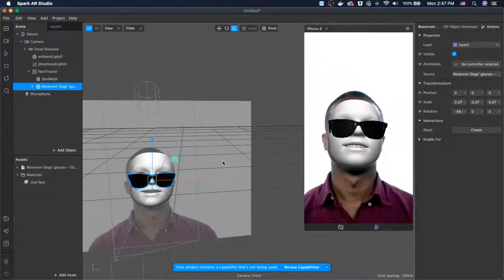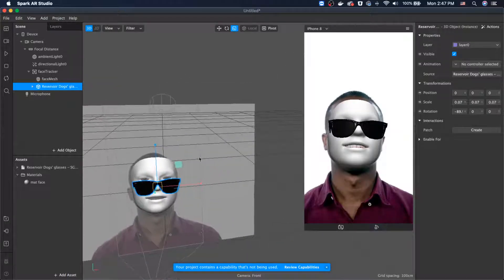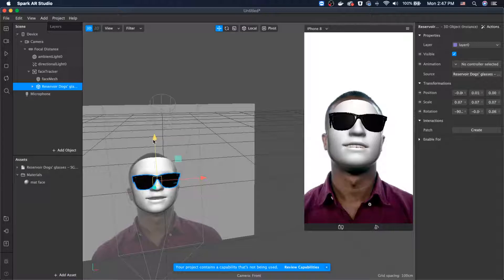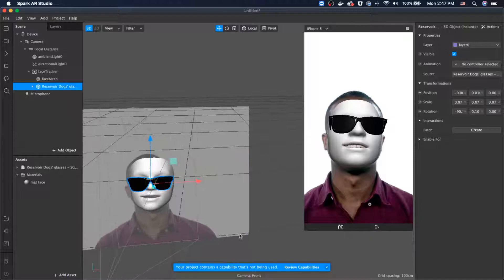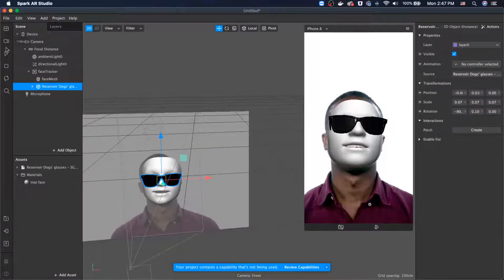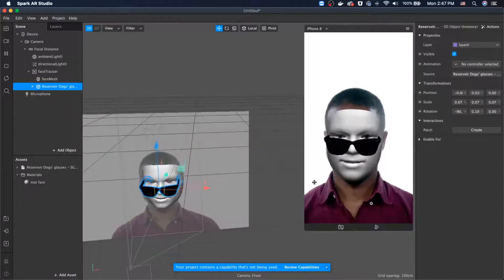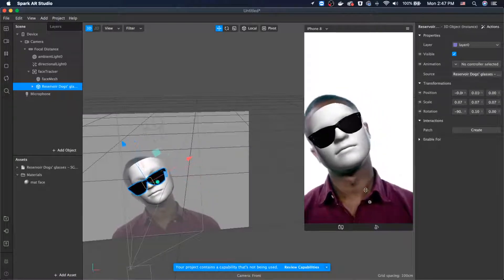Let's stop for a second and resize it. I'll drag it and try to make it match, then drag it a little bit above so it covers my eyes. That should be fine. Let's go ahead and press Play to see how it's showing up. Okay, it looks like it's working!